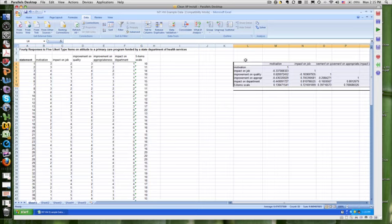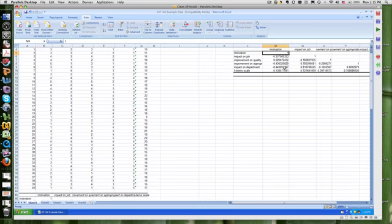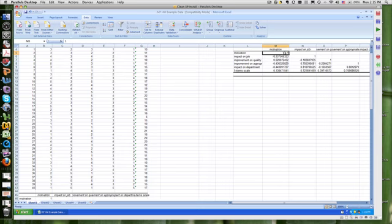So here's my scales. And I can see that the question about motivation is perfectly correlated with itself. That's what one means. Correlations run from zero to one, with one being positively correlated. It actually runs from one to negative one, if you want to look at it this way, because motivation is negatively correlated to impact on the job.